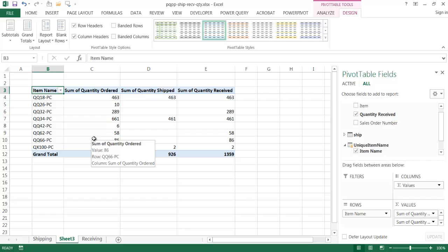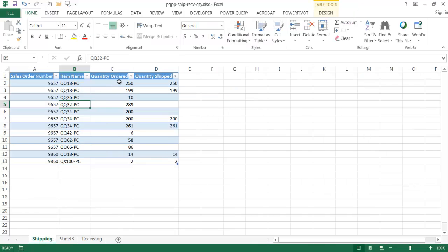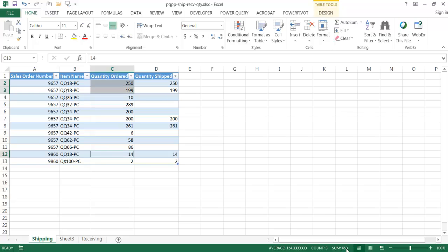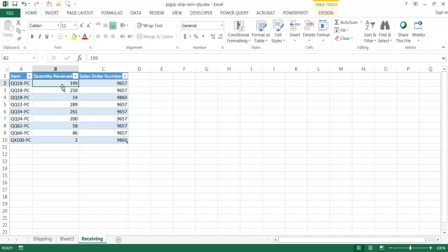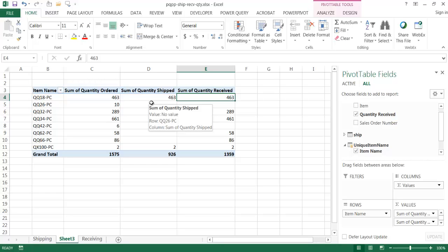I'll change the pivot table from compact form to tabular form so we can see the item names clearly. Let's verify: for QQC18, we have quantity ordered 4063, quantity shipped 463, and quantity received 463. Checking the shipping table, those values for QQ18 sum to 463. In the receiving table, QQ18 values also sum to 463. This gives us the ability to view both tables in one combined output showing what was ordered, shipped, and received.